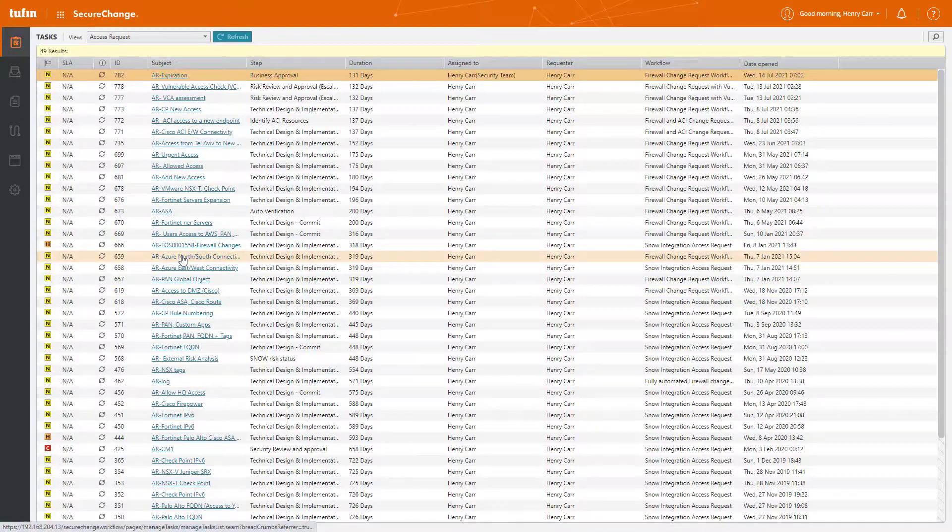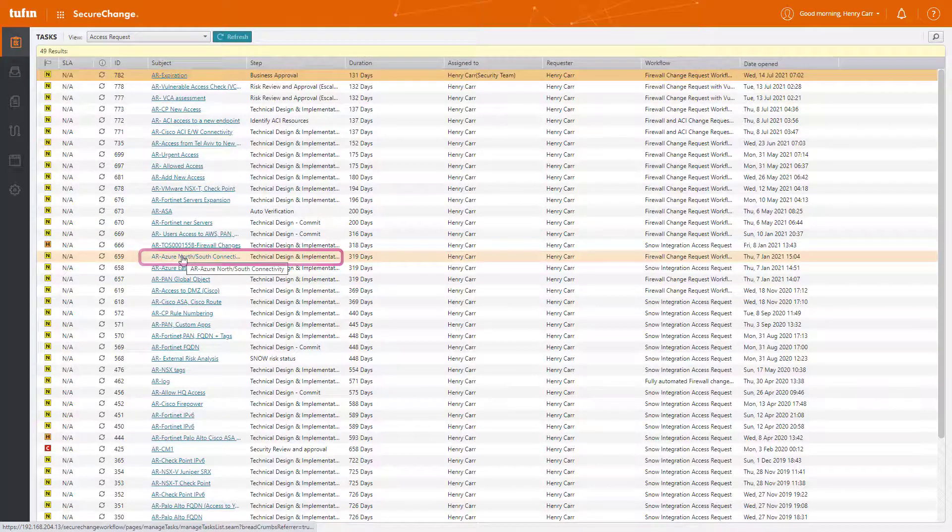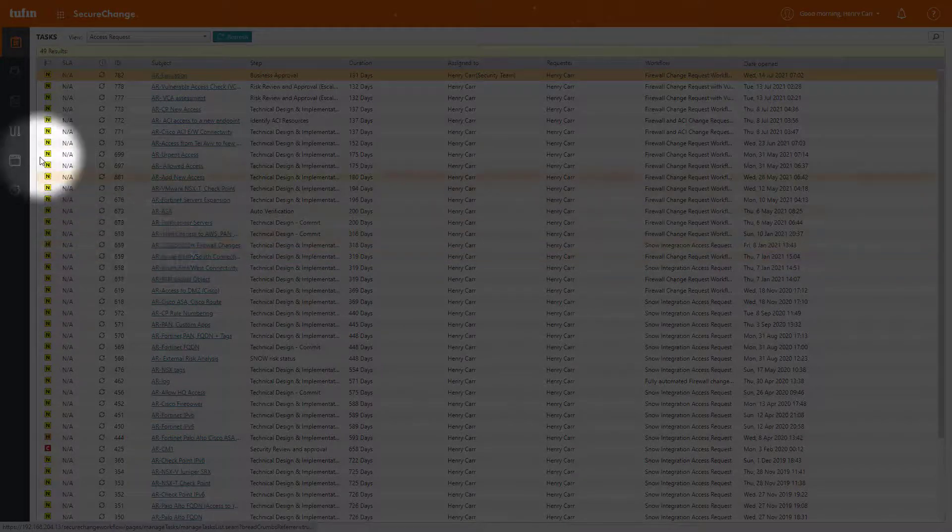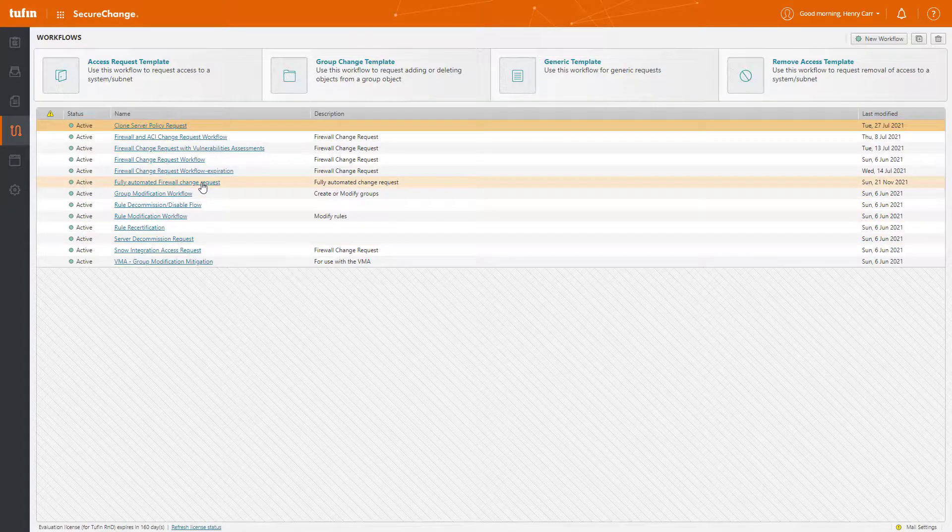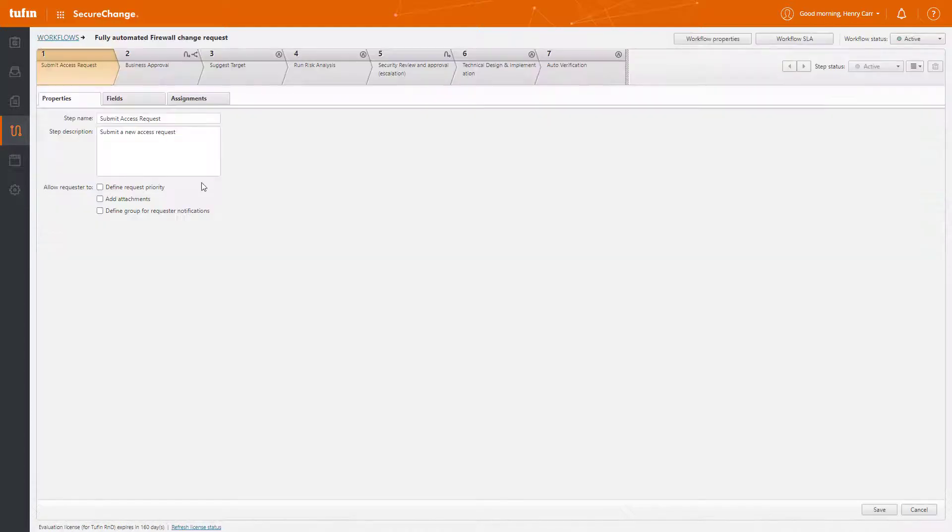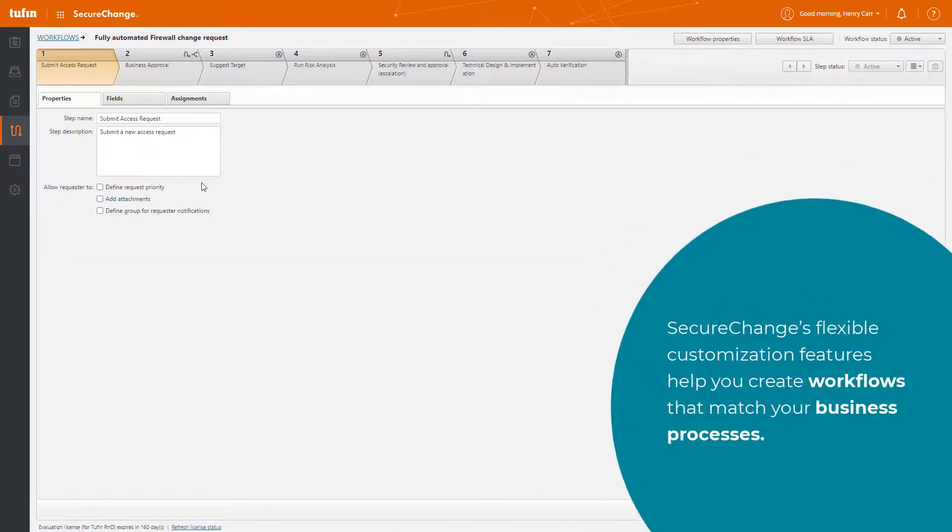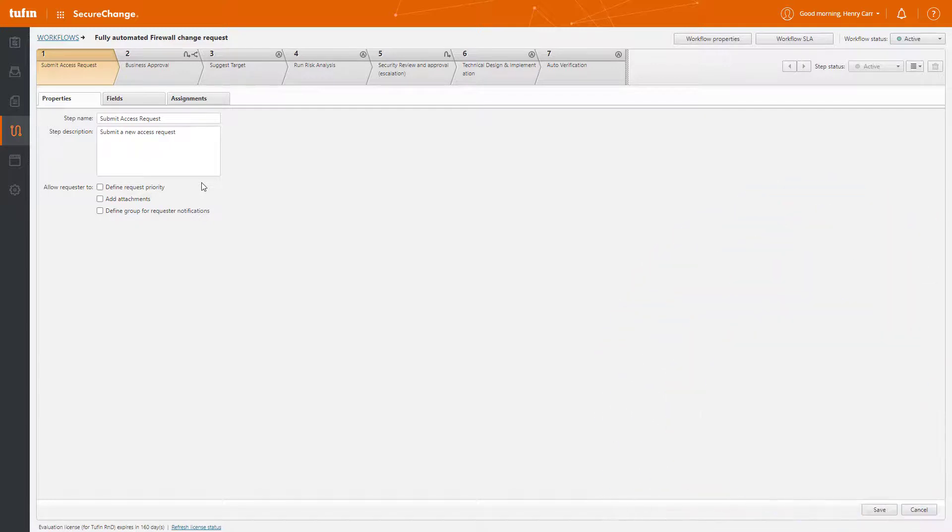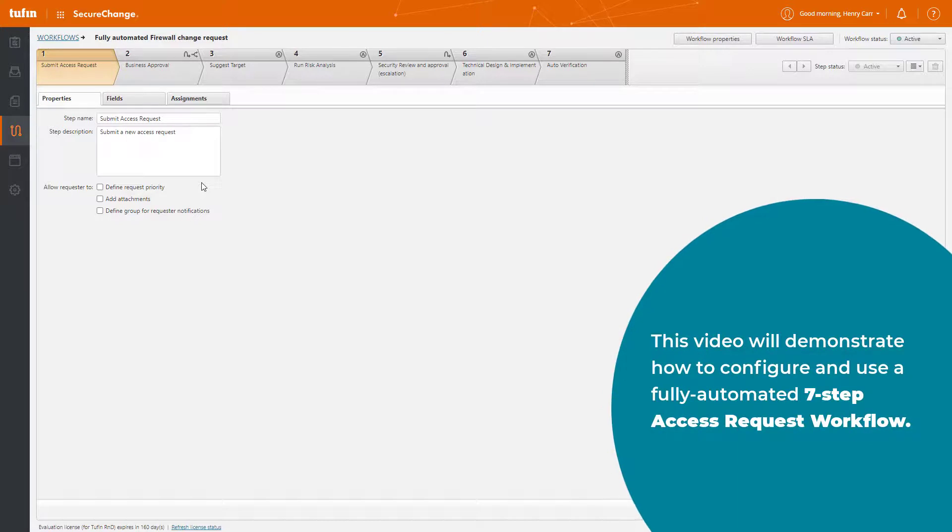So let's get started by taking a look at an example of a fully automated access request workflow. One thing you might want to note is that full automation can be configured for any Tufin workflow. Here, SecureChange's flexible customization features help you create workflows that match your business processes. In this video, I'll demonstrate how we can configure a fully automated seven-step access request workflow.